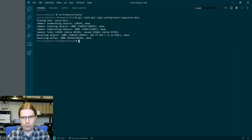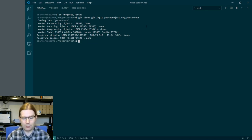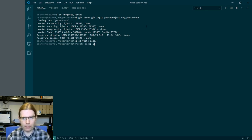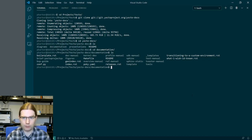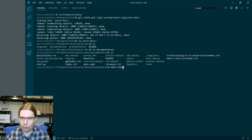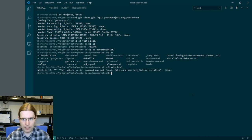This is a fairly fresh virtual machine — I've not built the docs on here before. I imagine there's going to be some things I need to build the docs which I don't already have installed, but the best way to find out is to try building the documentation and see what happens. Looking in the documentation folder within yocto-docs there is a makefile, and from previous work I've done I believe we just need to run make html.